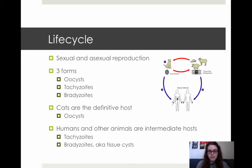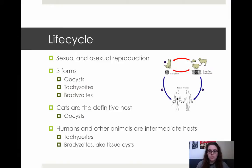Cats are the definitive host, so the cat will shed oocytes in its feces, and that's typically how other animals become infected. Humans and other animals, which mainly include mammals and some birds, are intermediate hosts, and they will typically only contract tachyzoites and bradiozoites — you won't see oocytes in those hosts.